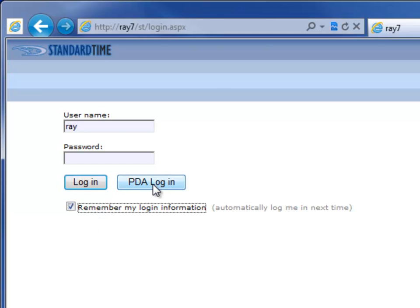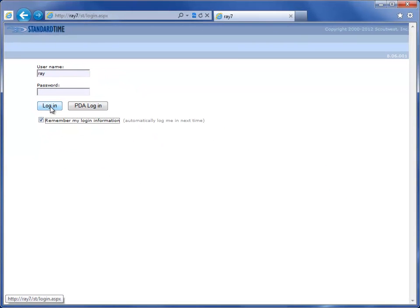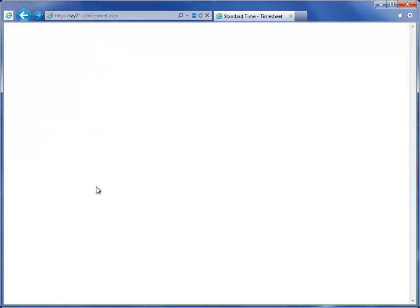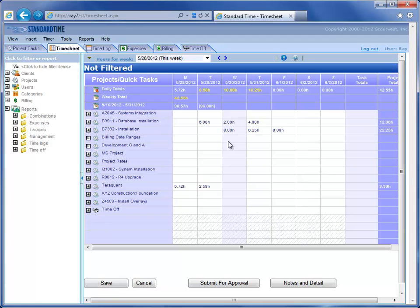You notice you can also use this with PDAs, so iPhone, Android, Pocket PC, Palm, that sort of thing. And they would have smaller screens for those devices, but when you click log in, you simply go here and put your time into the timesheet.